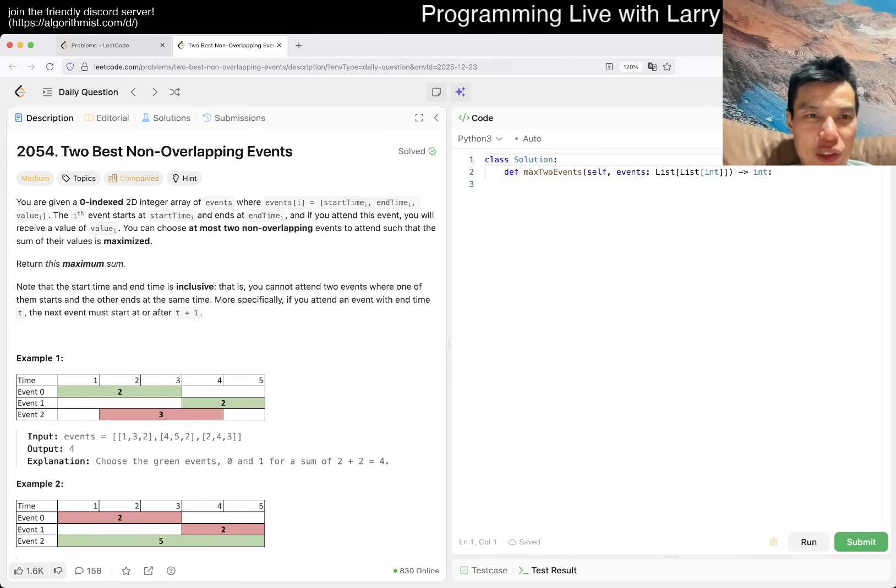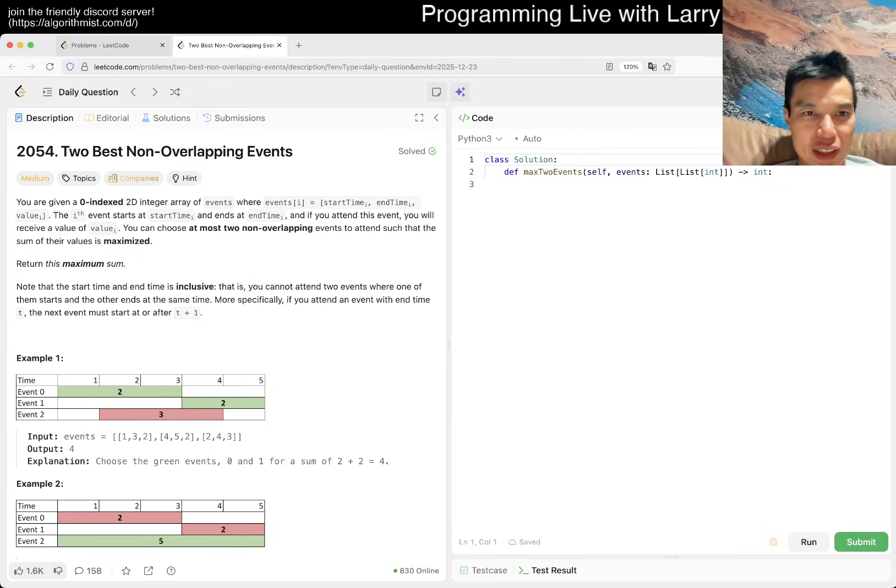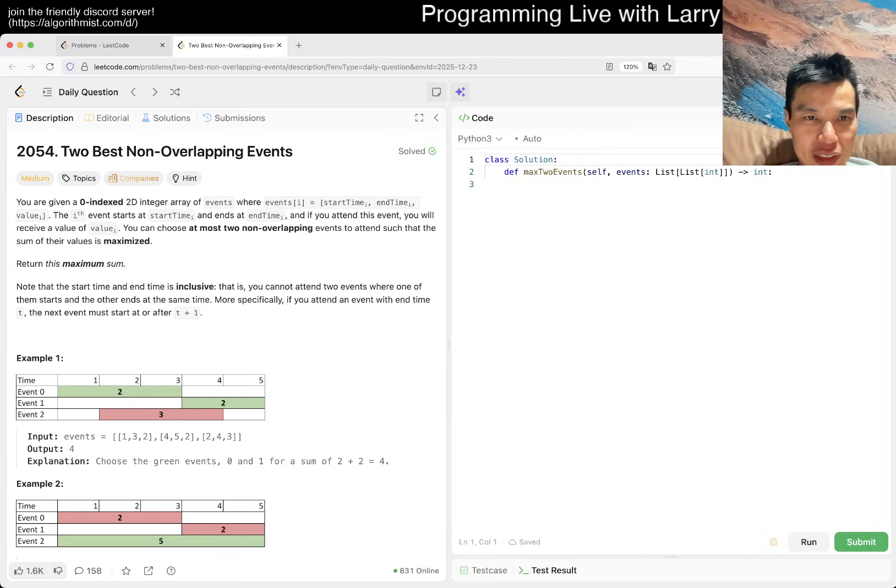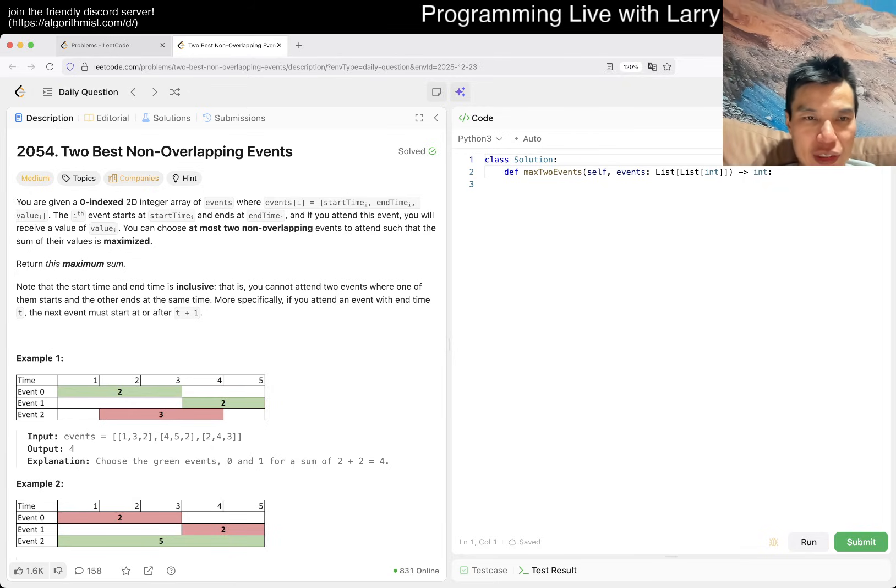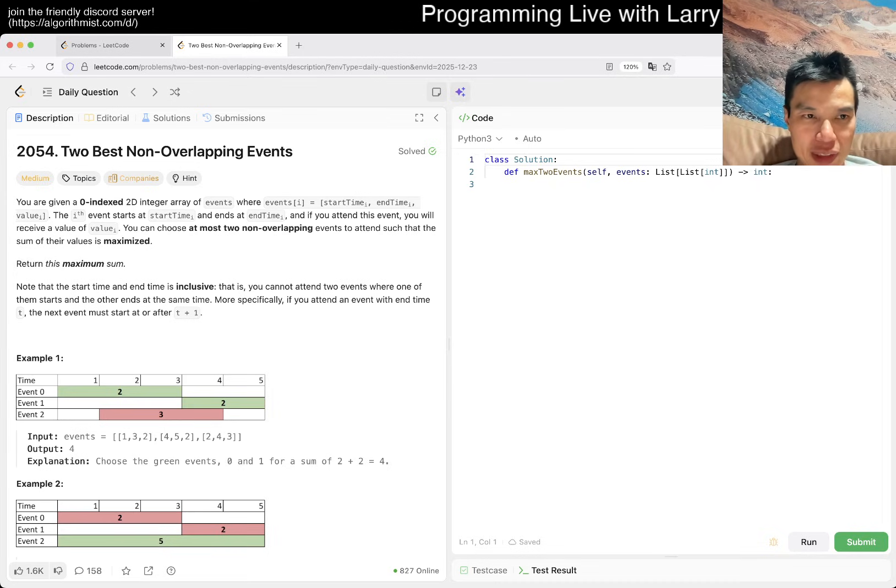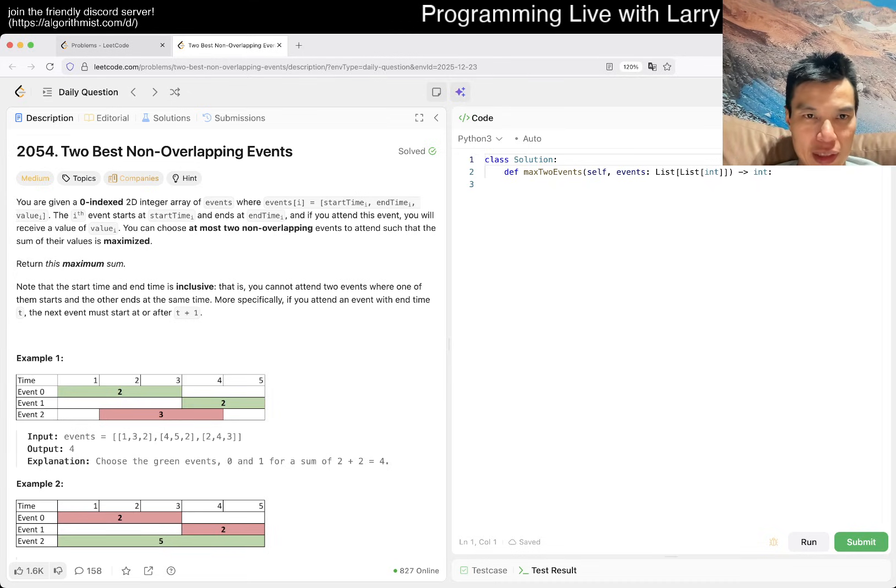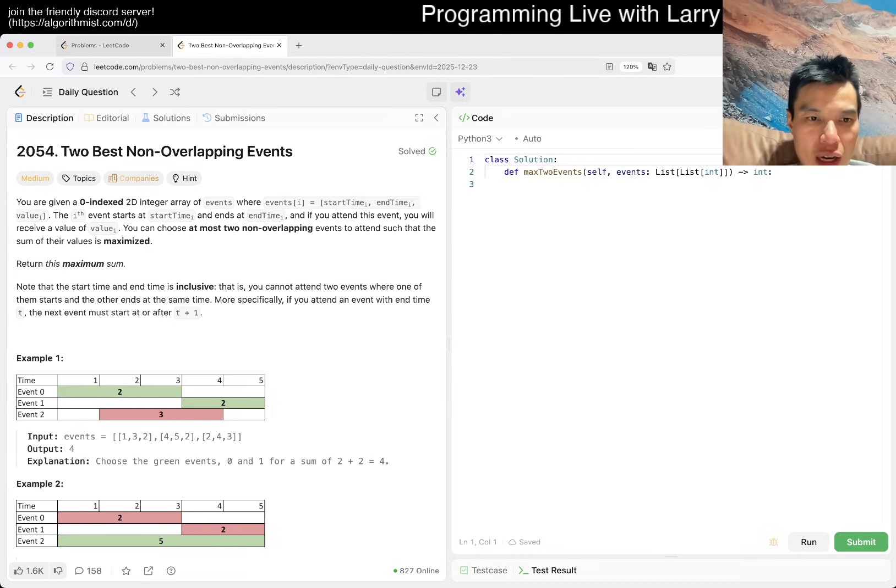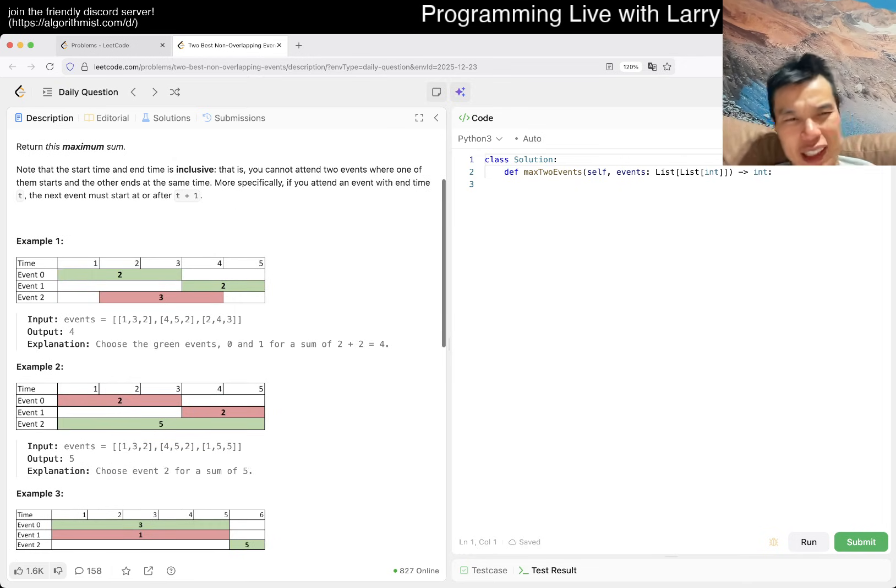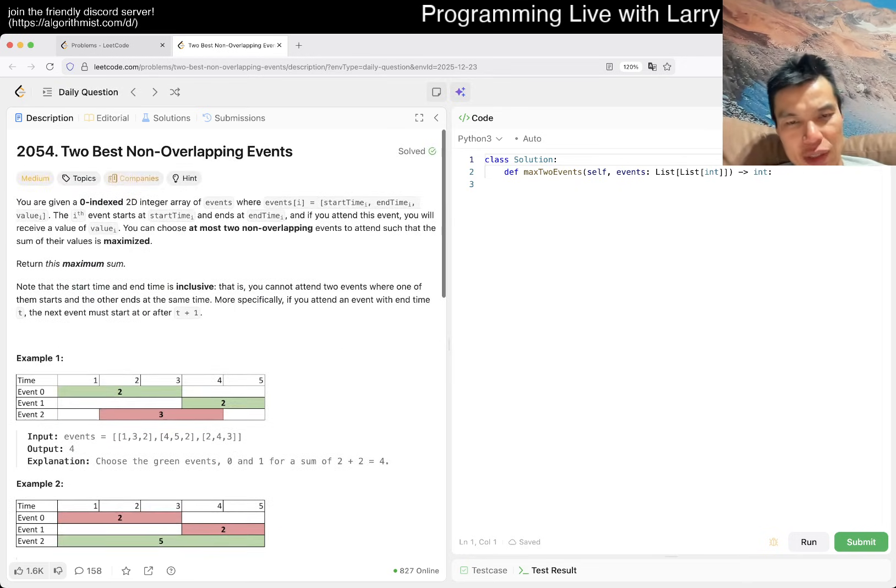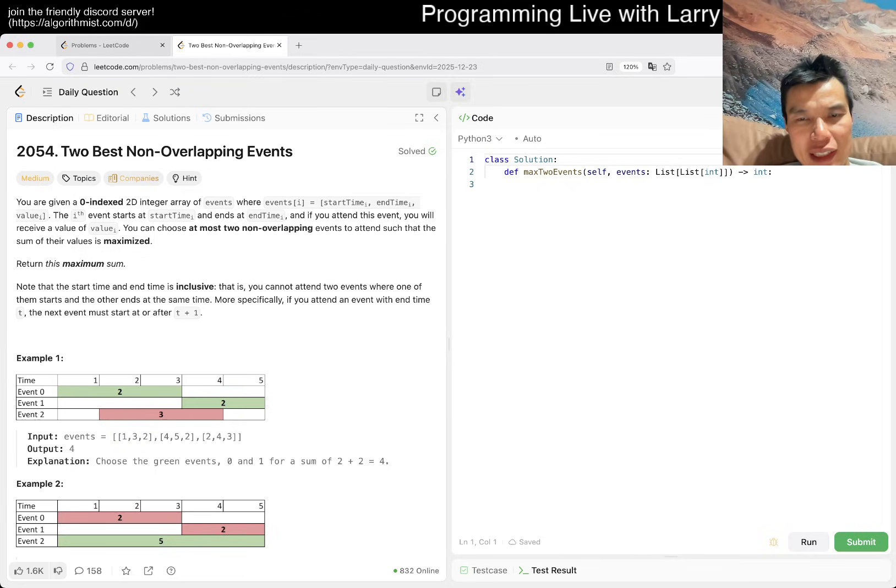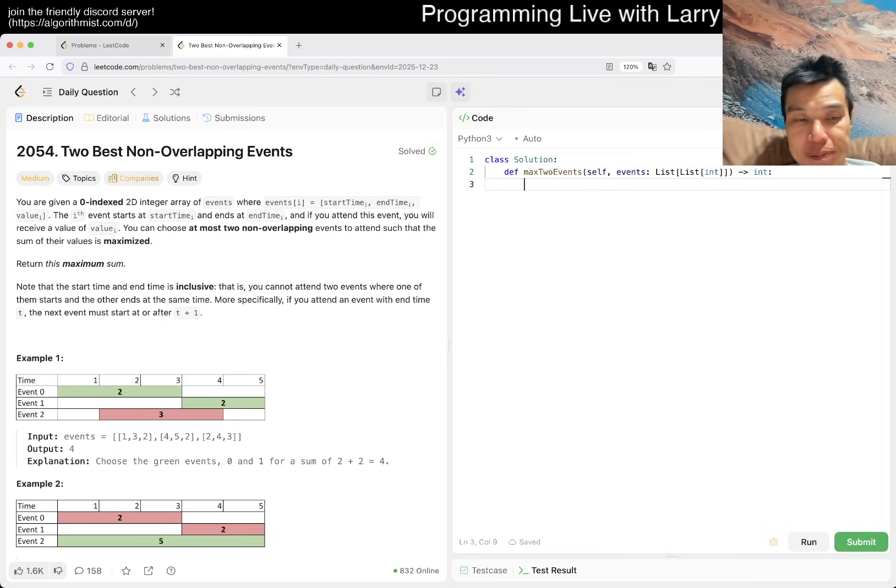I am not a smart man, so that is what it is. But yeah, let's take a look at today's problem. We have a medium today, so hopefully it will be interesting. But not too interesting, so I could go to bed. Let's go. 2054, two best non-overlapping events.